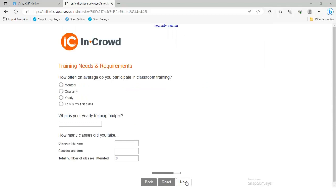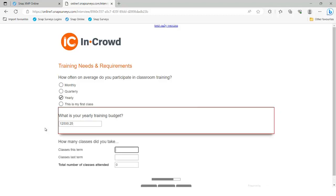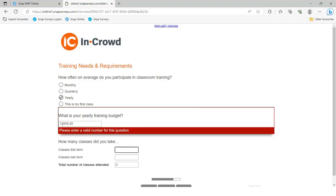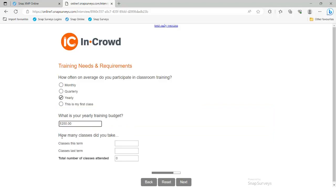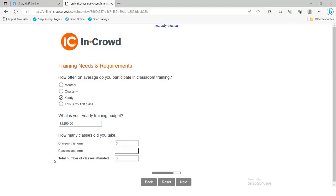Here we're asking people quantity response questions — this is a numerical question where we're actually looking for a currency value. I've set a valid range, so a value outside that range won't be accepted. It will also accept a pound sign in there. For how many classes did you take this term, I can type a numerical value or type in a word, and it will accept that — you can also see it adding up the two values at the bottom. It doesn't matter whether I put a capital letter or not — it accepts both.